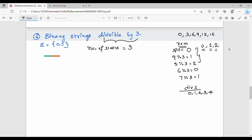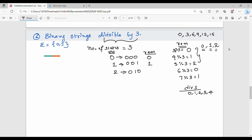Let's take the simplest example. Binary 0 gives 0 divided by 3, remainder 0. Binary 1 gives 1 mod 3, remainder 1. For remainder 2, we use 2 mod 3. So the binary values 0, 1, and 2 correspond to remainders 0, 1, and 2 respectively.